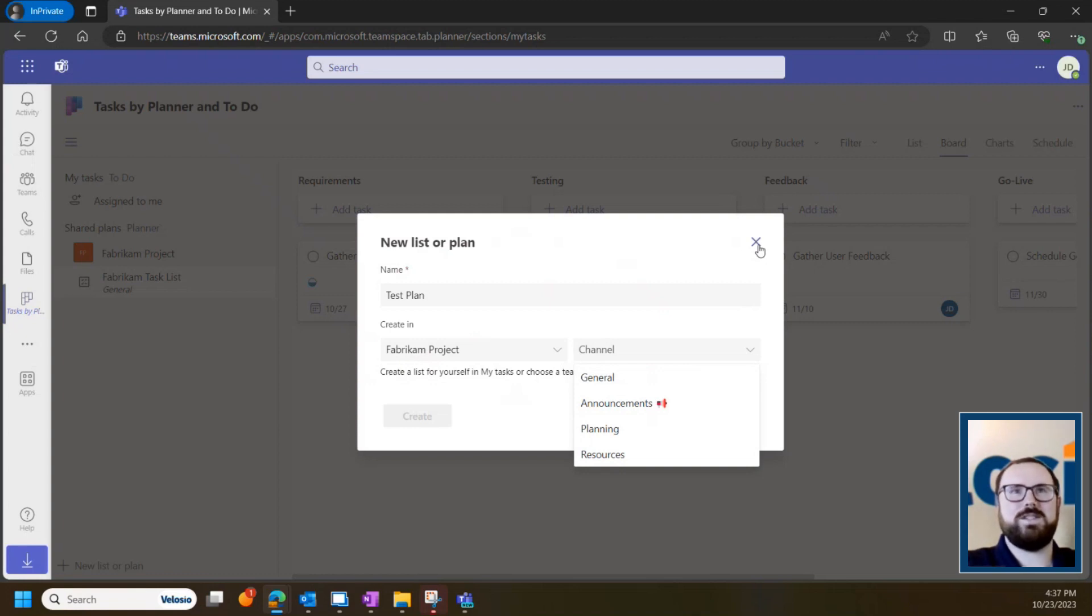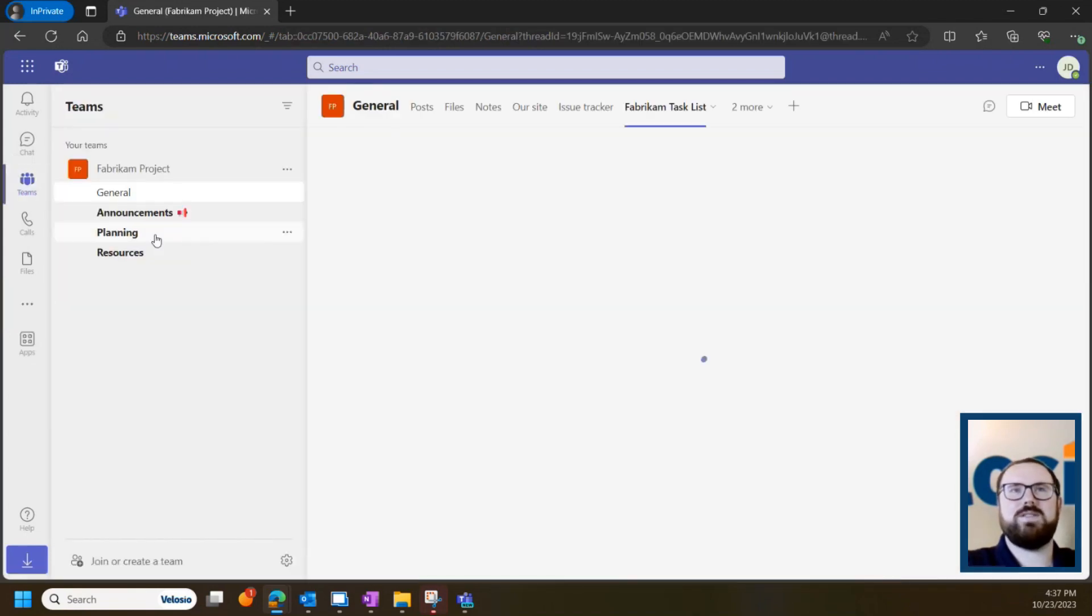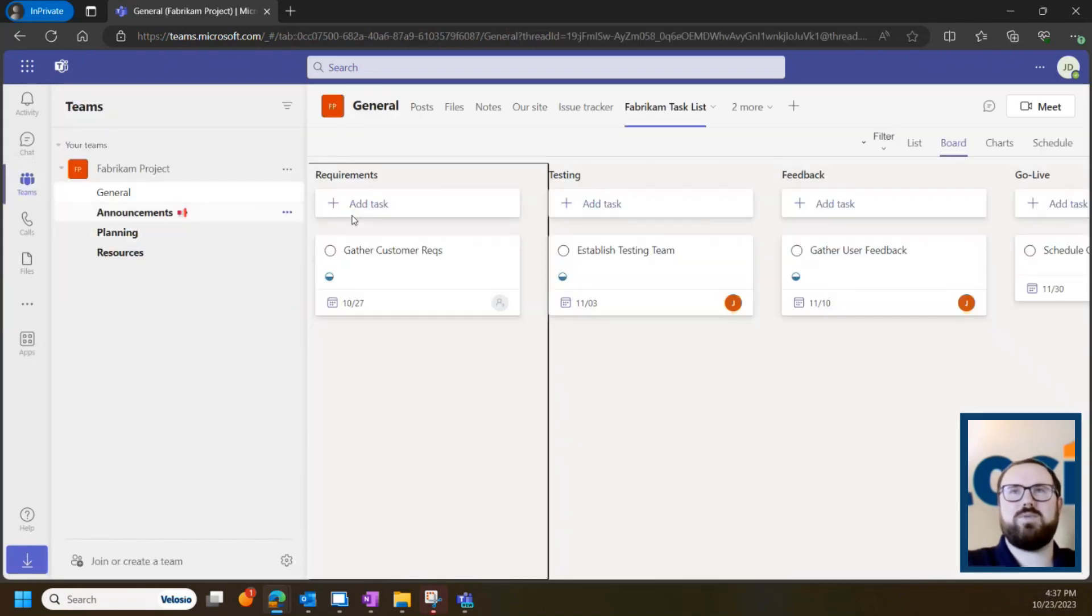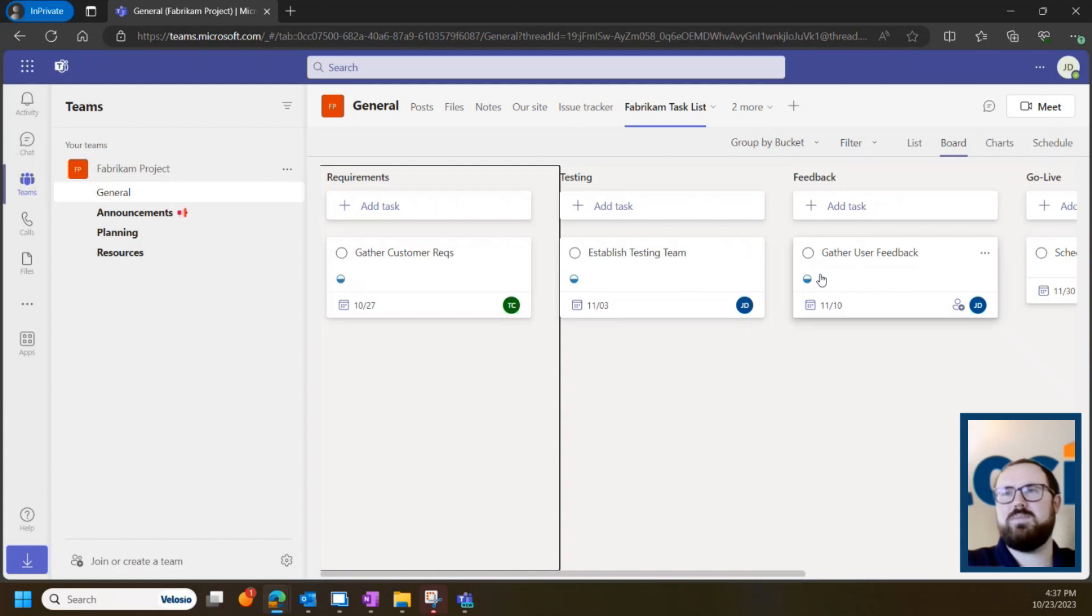I've gone ahead and filled this out so that now whenever I go into my Fabrikam project team, I can click this tab that says Fabrikam task list and go ahead and see all of my planner tasks.